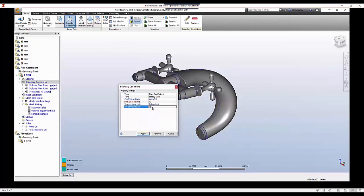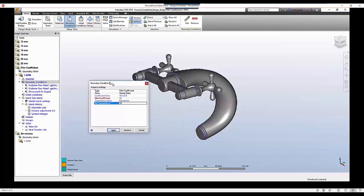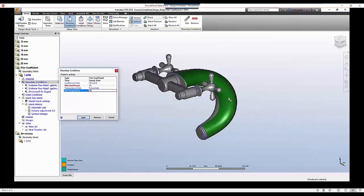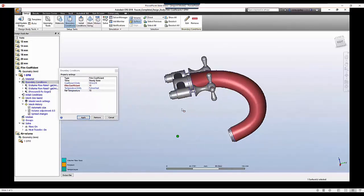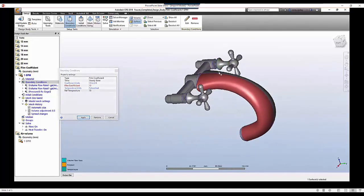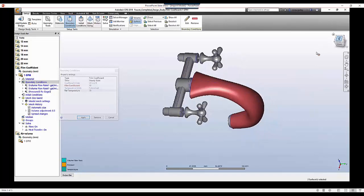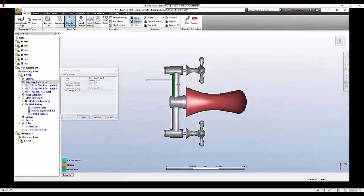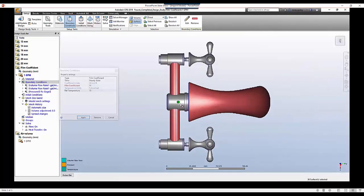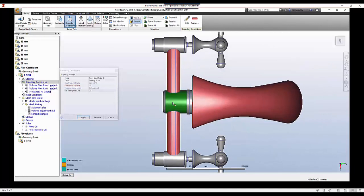And then of course as you get up to 50 and 100, you start to get into forced convection models. But also in this dialog box you'll notice the reference temperature. This is the temperature of the outside surrounding ambient environment or that surrounding fluid, and we're just going to say it starts off at 70 which is right around room temperature.